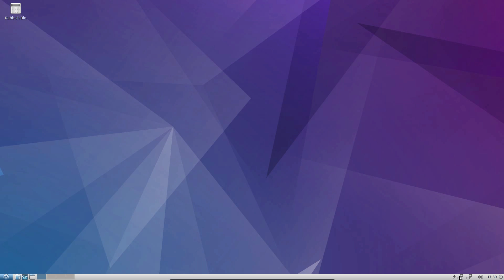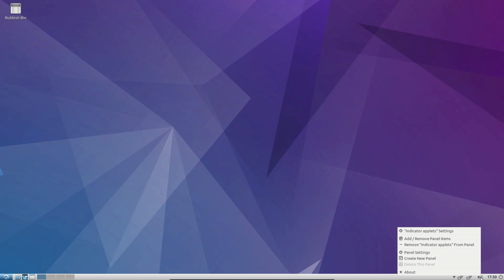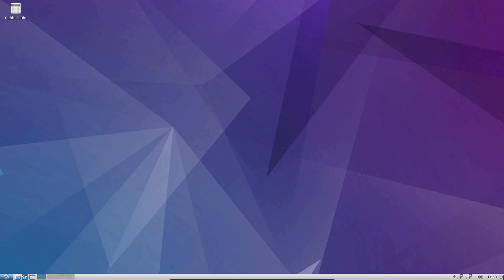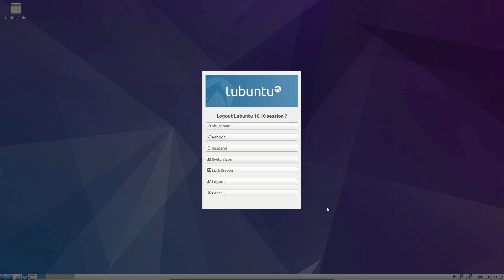Then on the right-hand side we have the networking and volume control menus, time date calendar and shutdown button. All a very simplistic view. Nothing too fancy on the rendering.